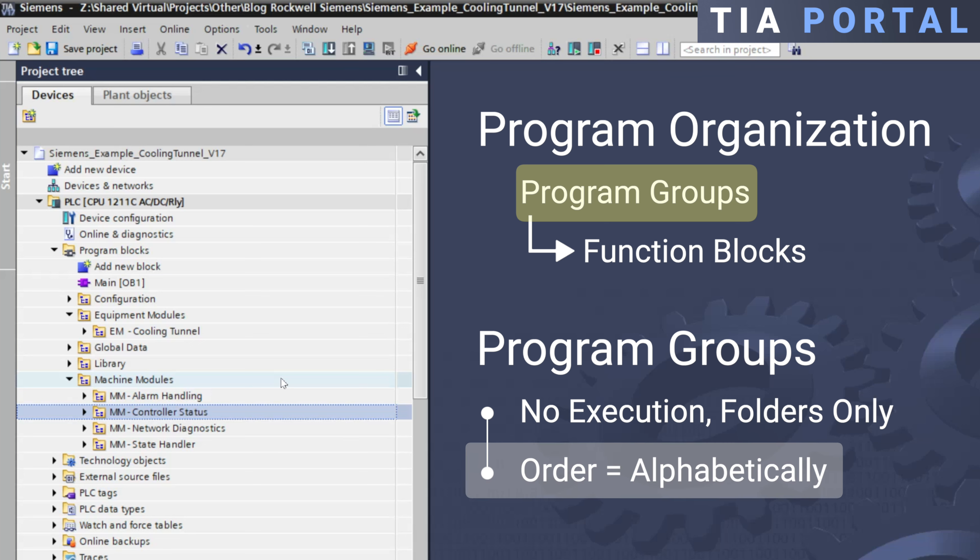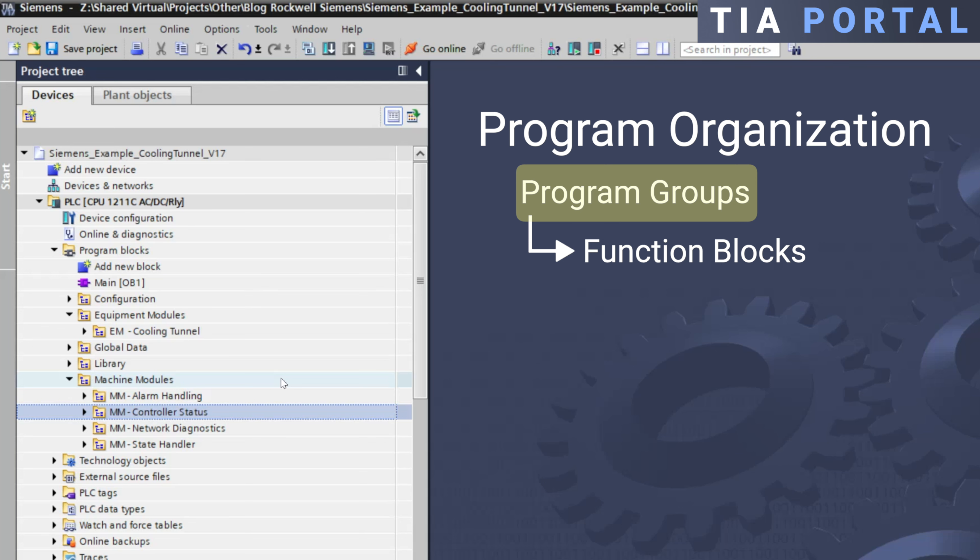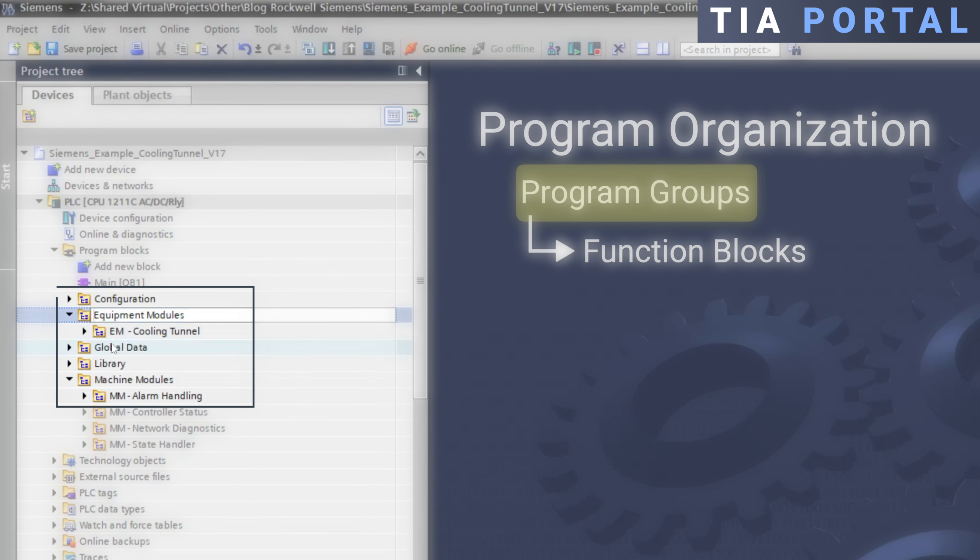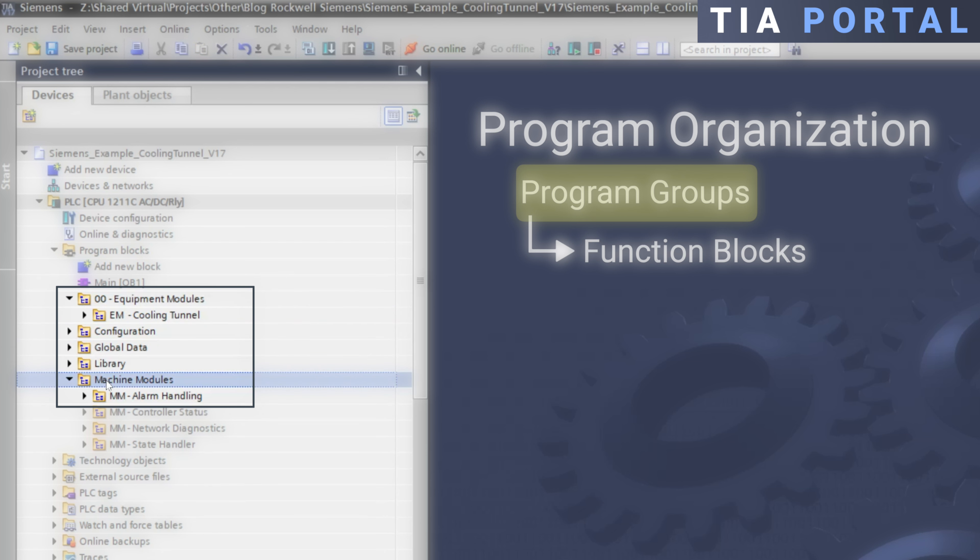Groups are always ordered alphabetically. The order cannot be chosen freely like with programs in Rockwell, which is a bit of a bummer. Now what I normally do to order groups in TIA Portal in my PLC applications is assigning a number to the beginning of the group name, like for example 00 equipment modules and 01 machine modules.